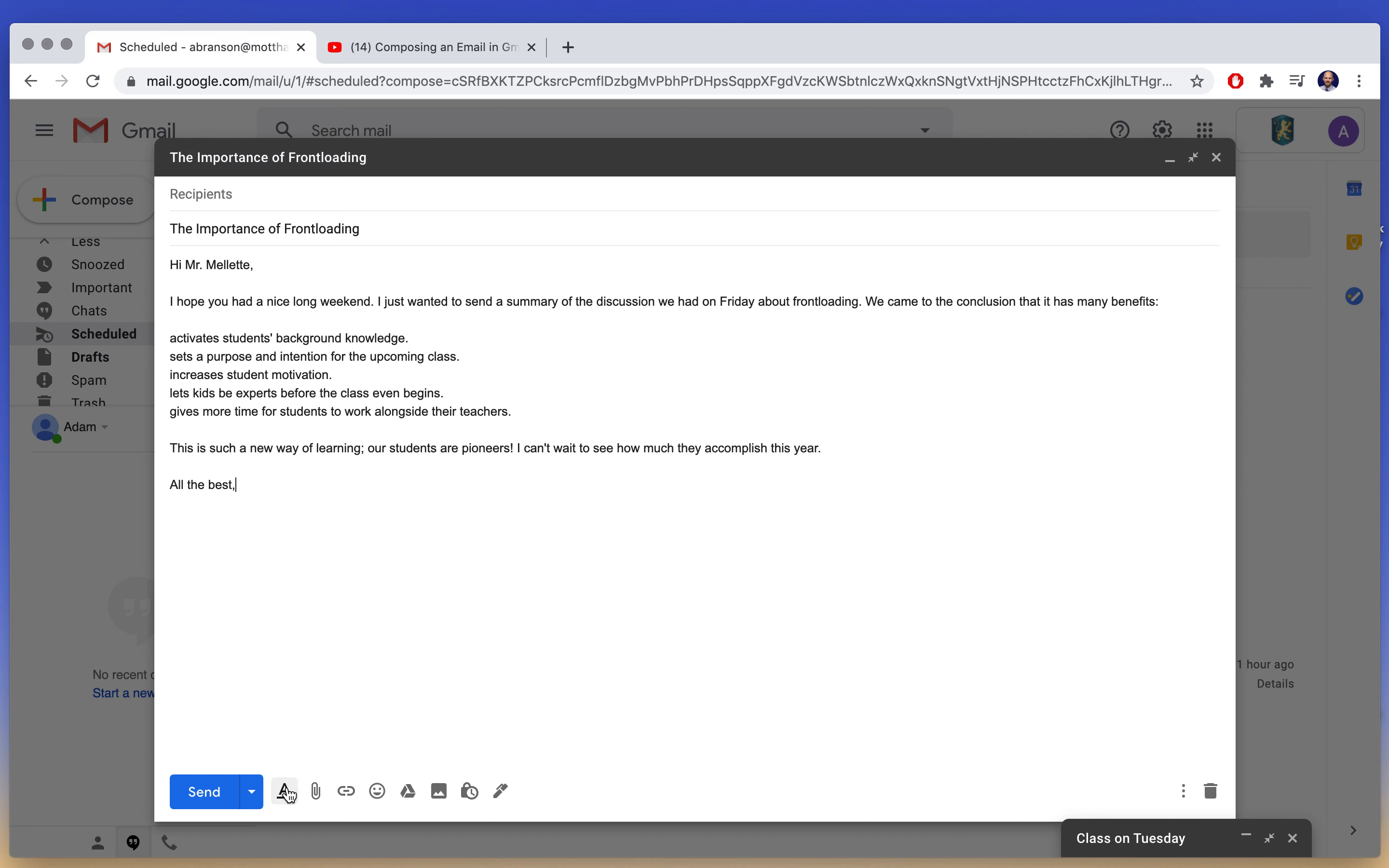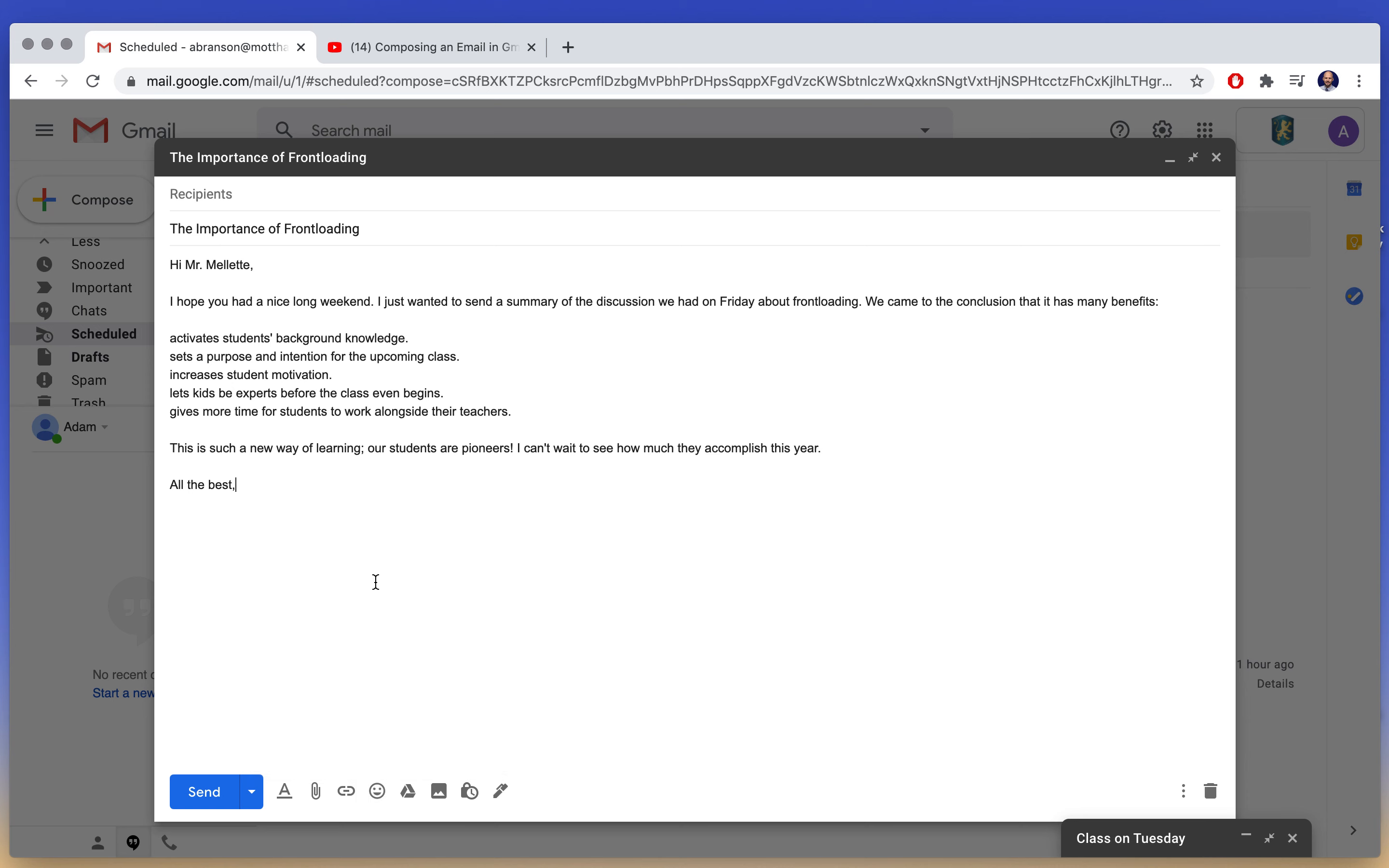Something I didn't show you last week either are the emojis. It is very rare that it would be appropriate to use emojis in a professional or academic setting.